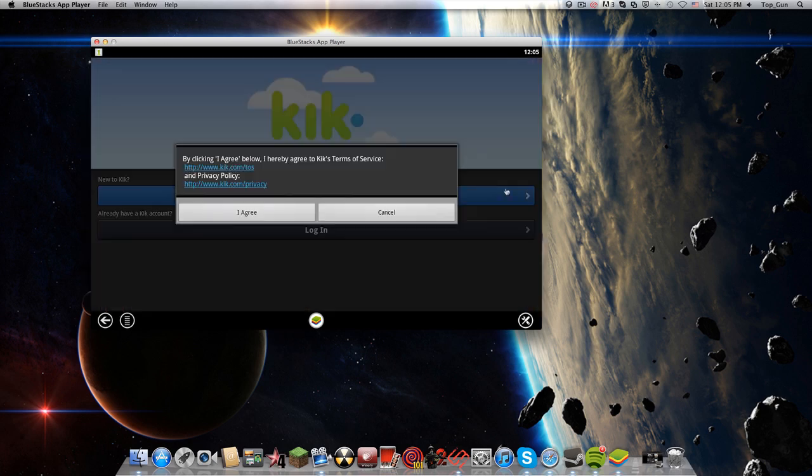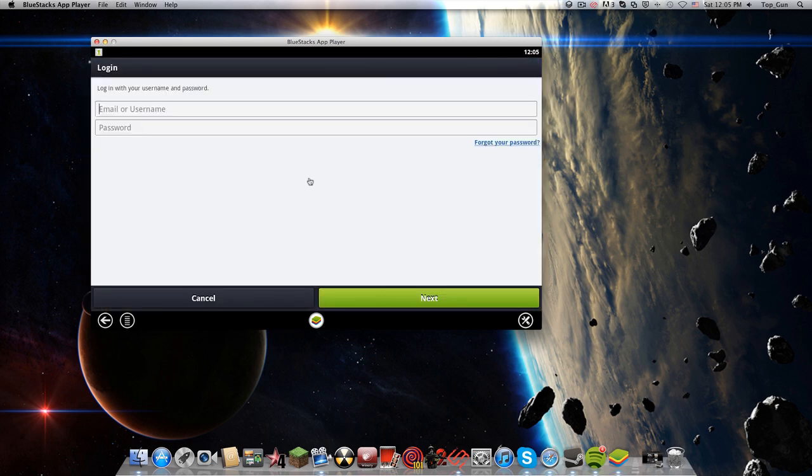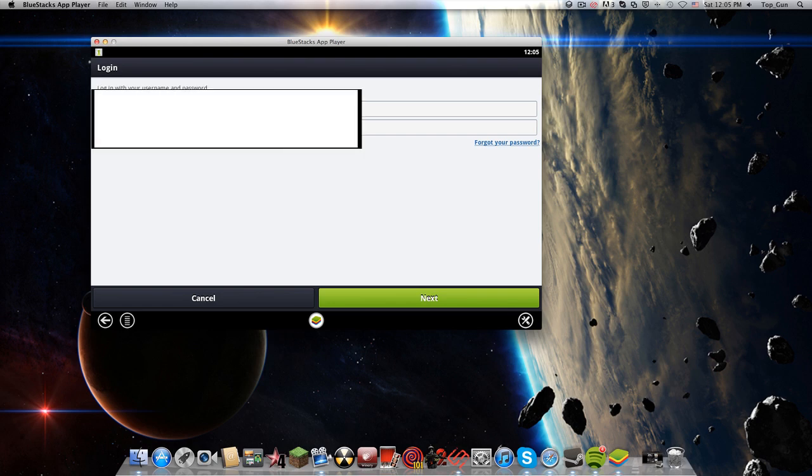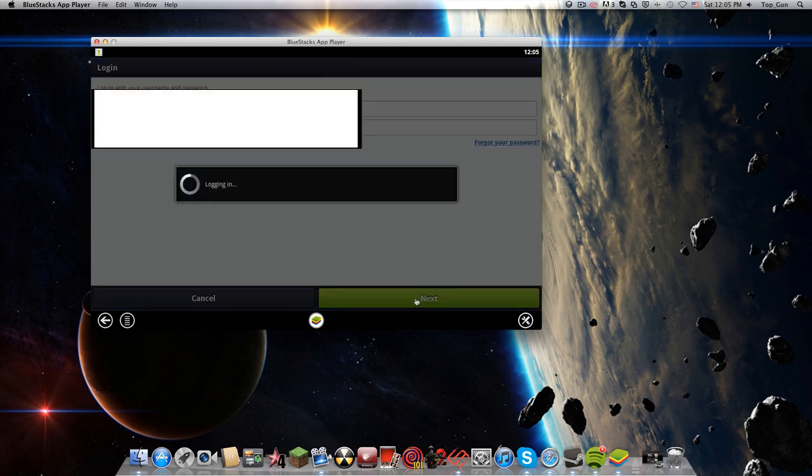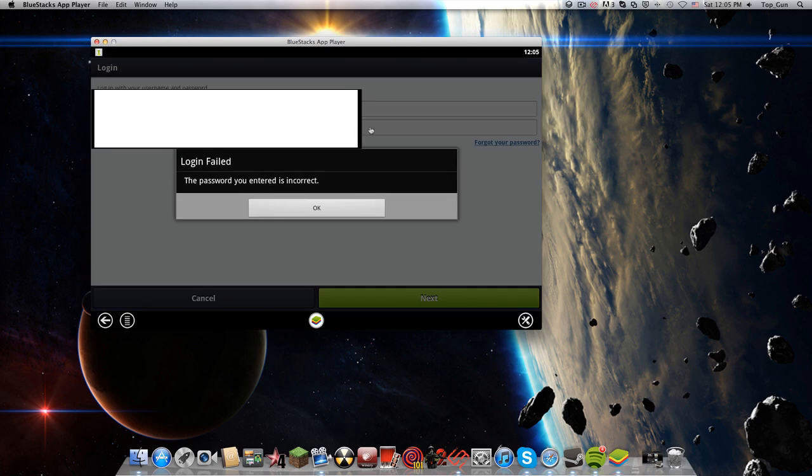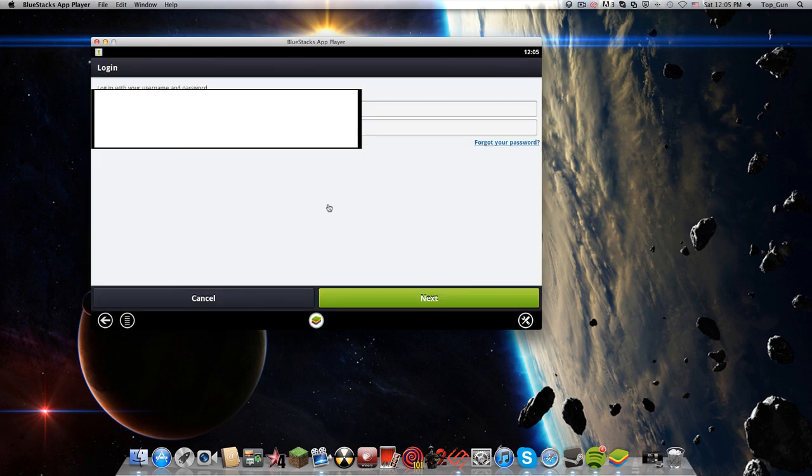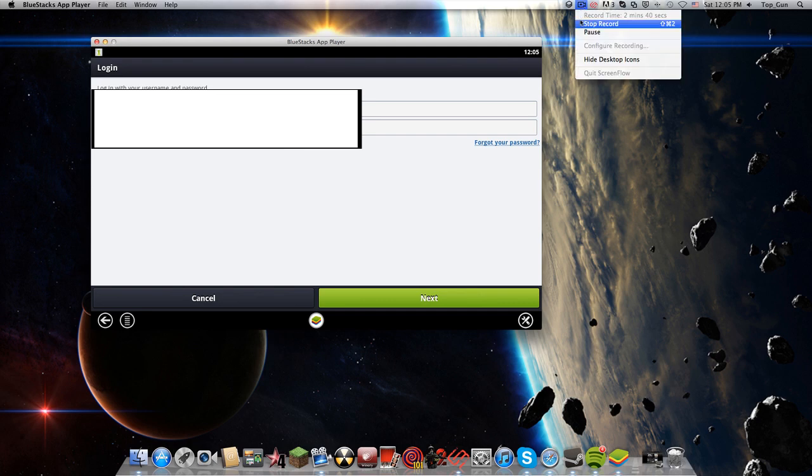Now you go to Kick right there. I agree, log in, and there you go. Thanks for watching guys, please subscribe and make sure you hit the like button. That's how to get it on Mac.